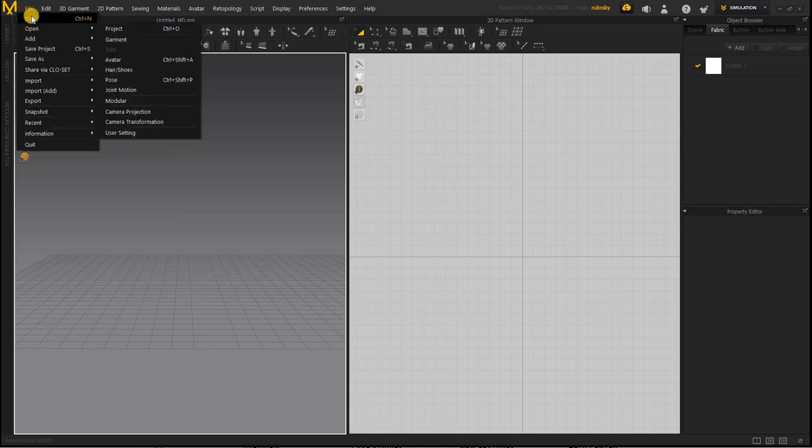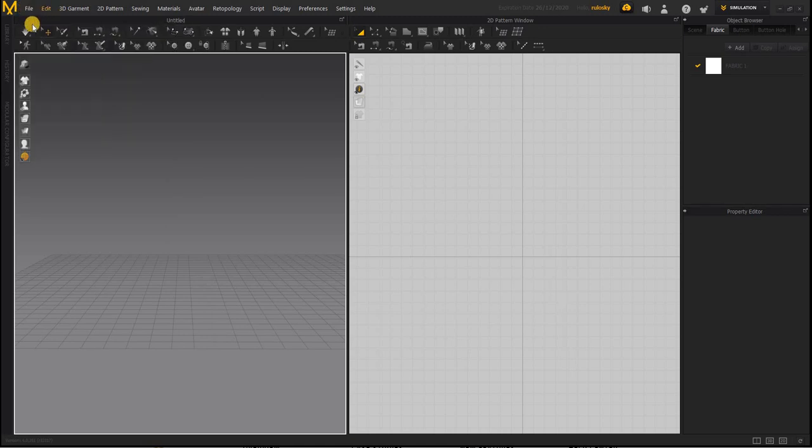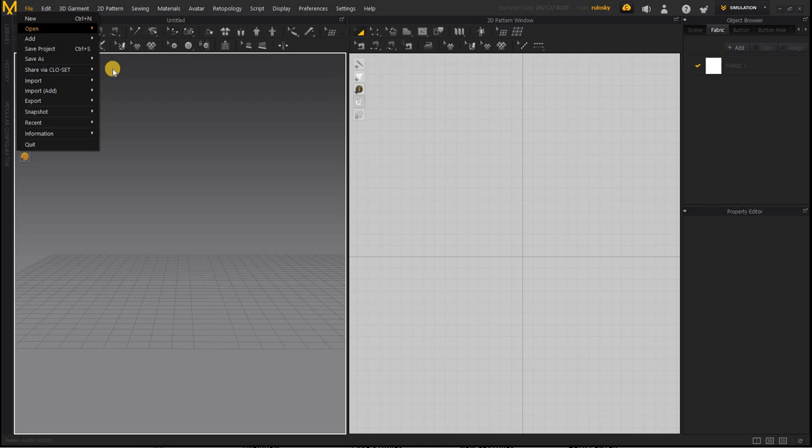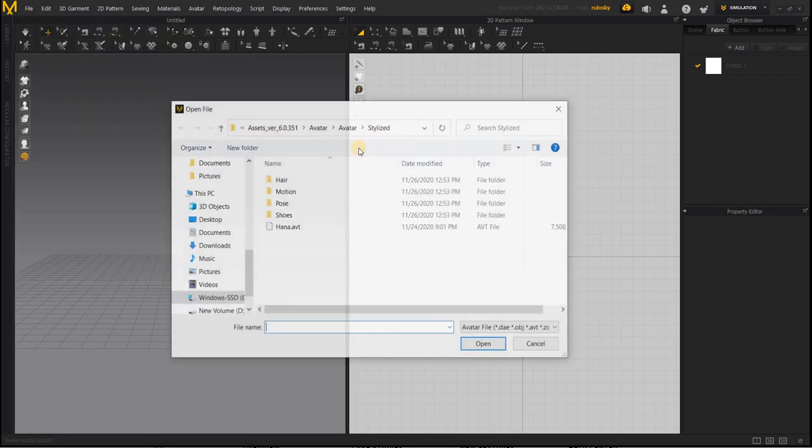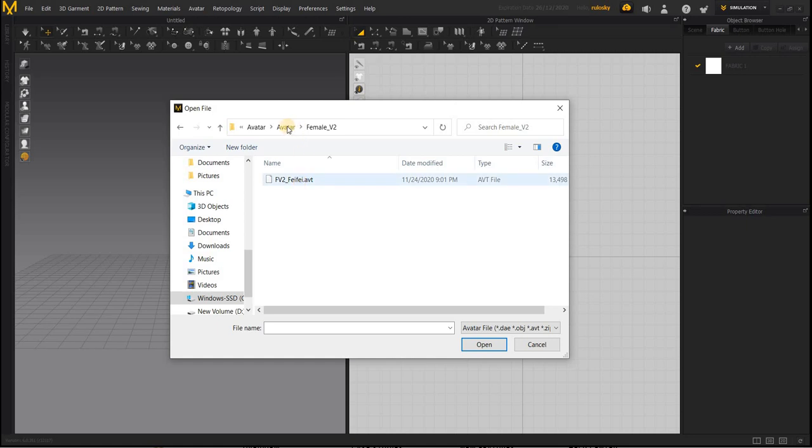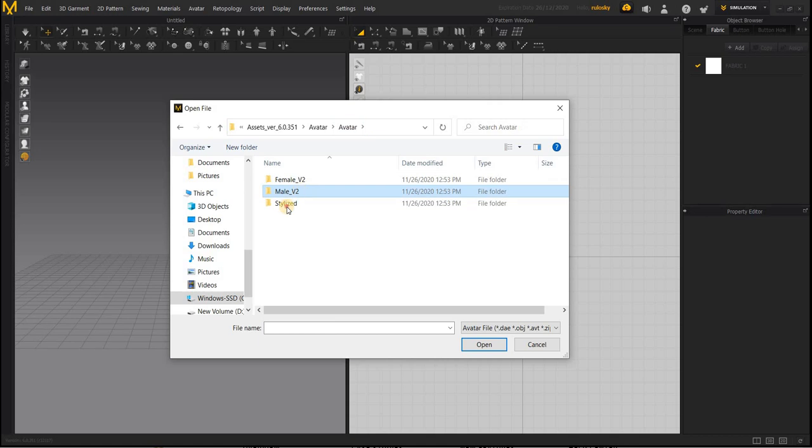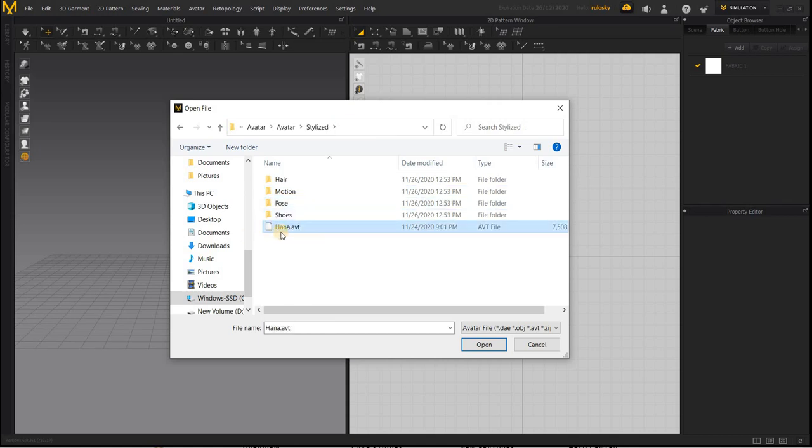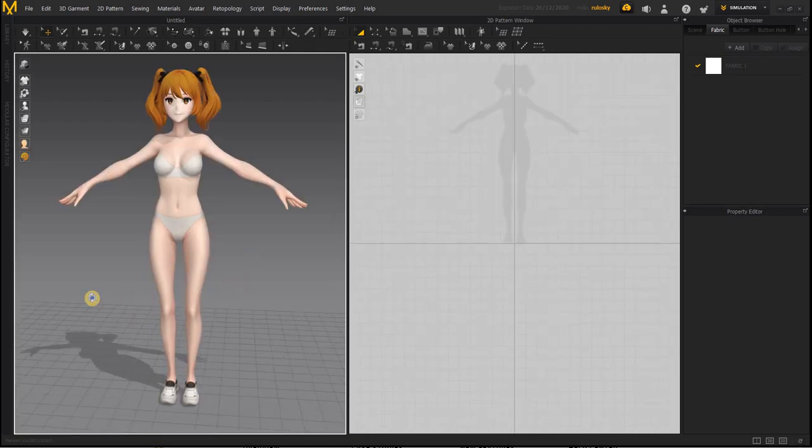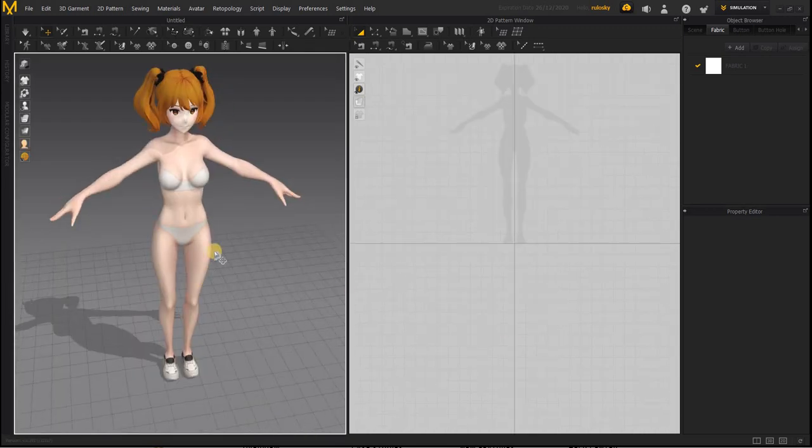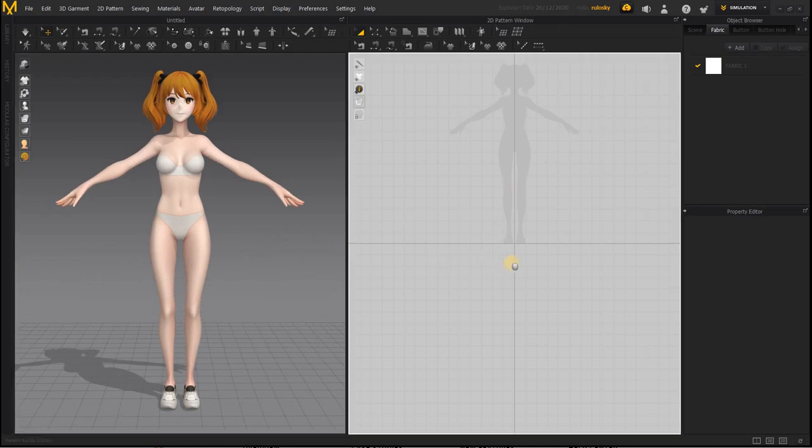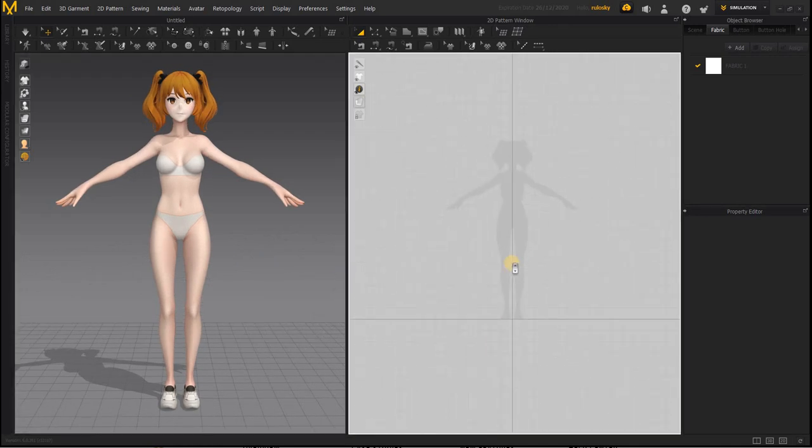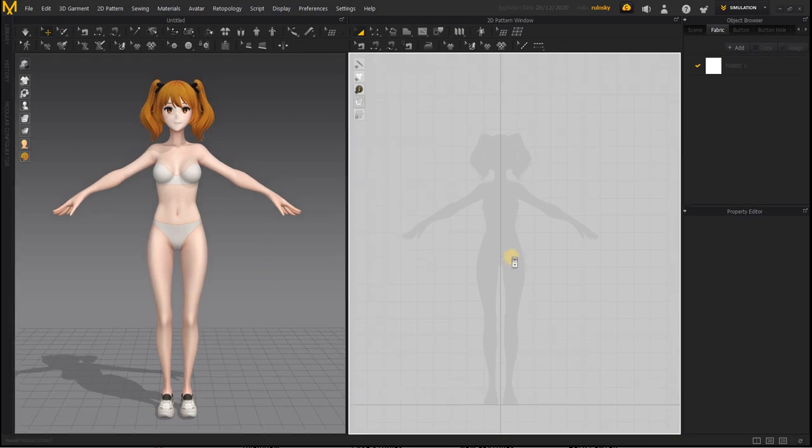Then go to File, Open Avatar. There's a female Fifi, a male Henry, and a stylized Hana. I'm going to use stylized Hana and then she will pop in the scene. Now we need to put some clothes on her. This is where we will create our garment and this is where it will be simulated.